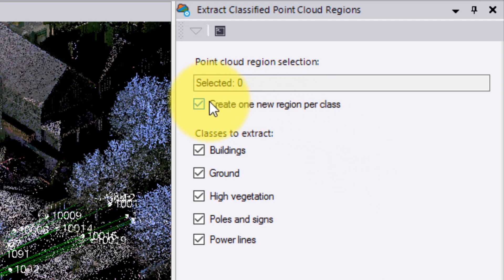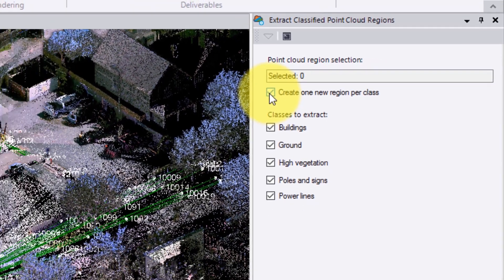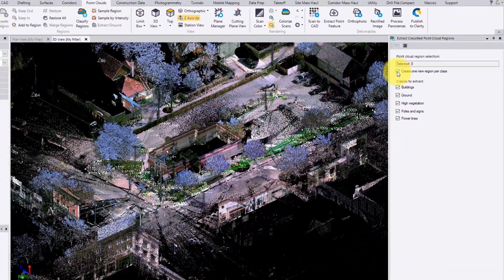There is also an option to merge all of the regions created from one feature. In the case of buildings, you may have several buildings selected. If this option is selected, all of these buildings will be merged into one region automatically.